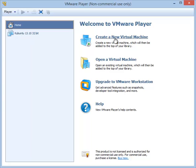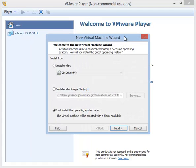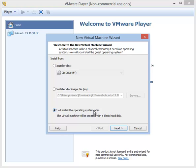You will see three options. The option we are going to use is the third one: I will install the operating system later. So don't choose to use the installer disk, don't choose to use the image disk file—choose to install the OS later, the third option. Click next.